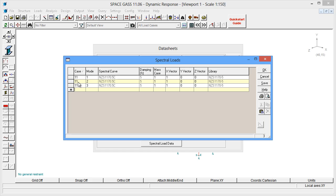You can see that the data from the first row is copied into the new rows as we go. If we haven't included enough modes, we will get a low mass participation factor, and we will then have to add more modes and reanalyze. More on this later.